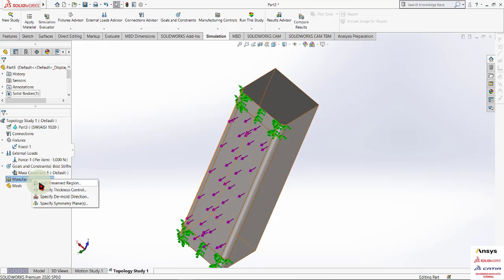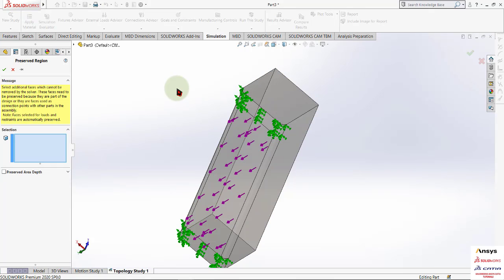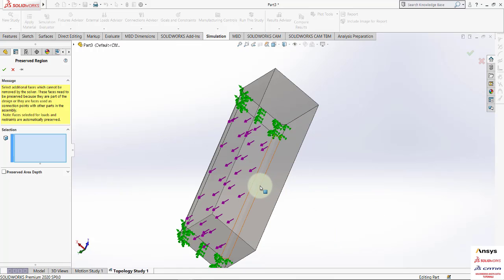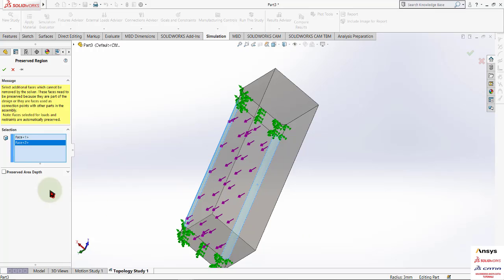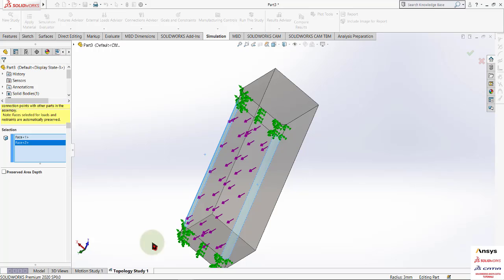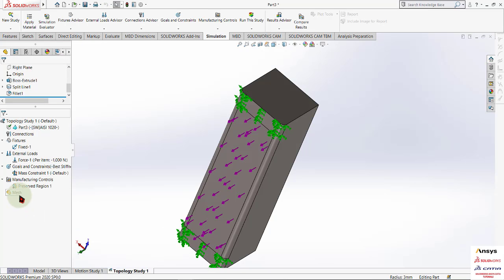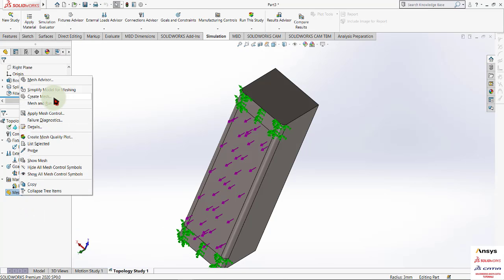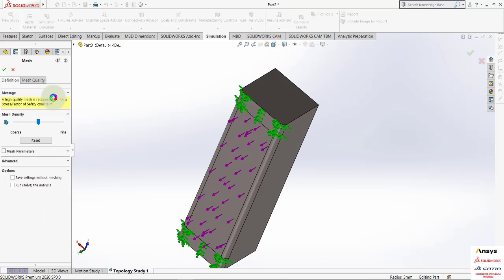Now we want to preserve some regions — we don't want all of our regions to be optimized. We add some preserved regions, like these two pieces.